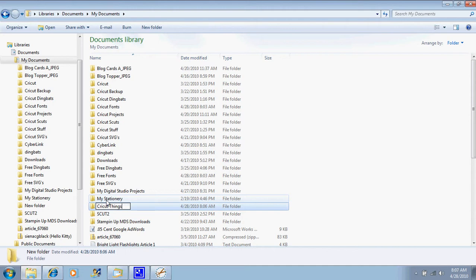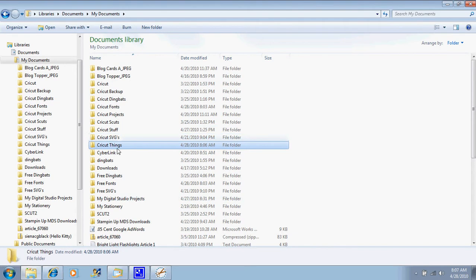CricutThings. Hit enter, and it categorizes it right with the other things.